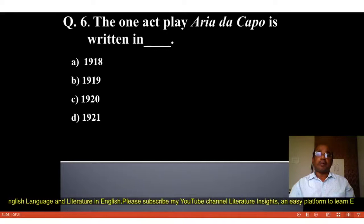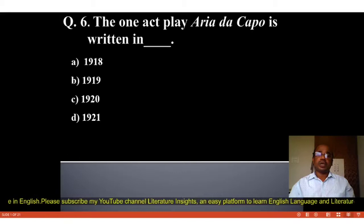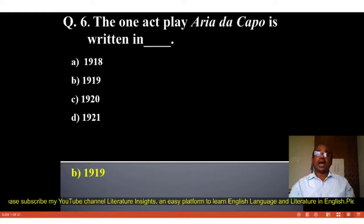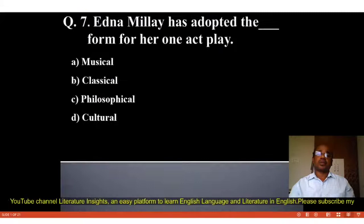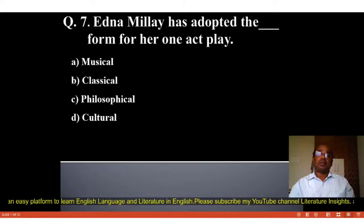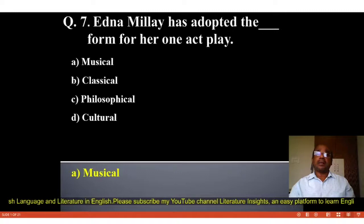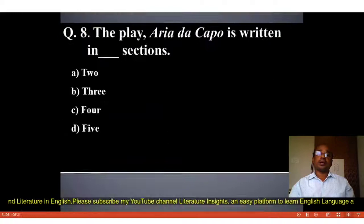Question number 6: The one-act play Aria da Capo is written in 1919. Question number 7: Edna Millay has adopted the blank form for her one-act play. Options: A. Musical, B. Classics, C. Philosophical, D. Cultural. The correct answer is A, Musical. Edna Millay has adopted the musical form for her one-act play Aria da Capo.